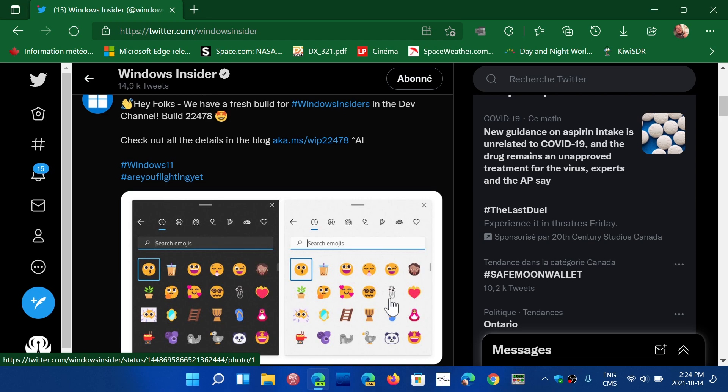Just to mention that there's a new dev channel build. Dev channel, for those that don't know what that is, is one of the insider rings for Windows testing. Windows 11 is being tested there in the dev channel for the future.